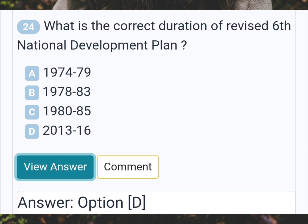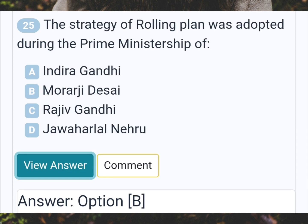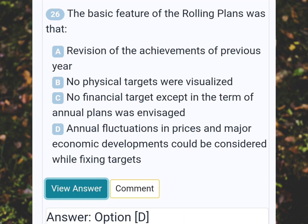What is the correct duration of the revised sixth national development plan? Answer D. The strategy of rolling plan was adopted during the prime ministership of? Answer B: Morarji Desai. The basic feature of the rolling plans was that? Answer D: Annual fluctuations in prices and major economic developments could be considered while fixing targets.